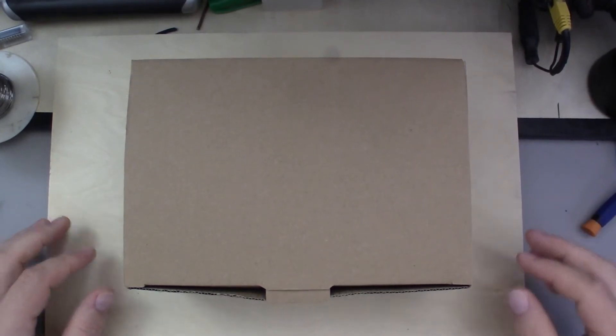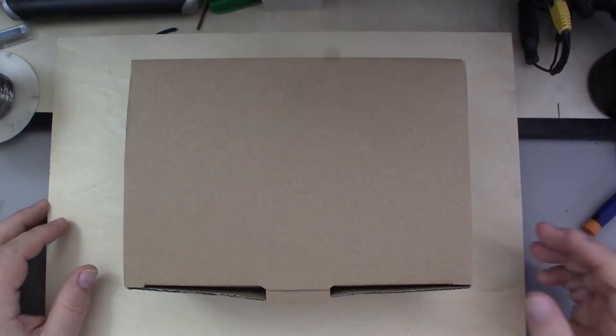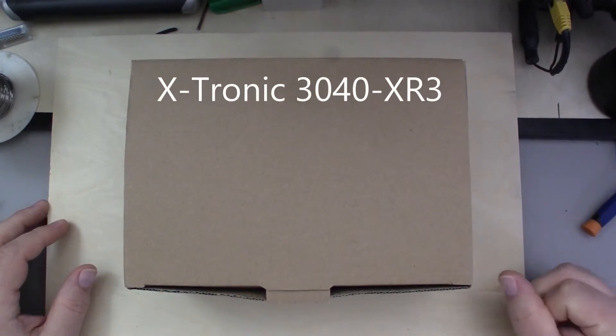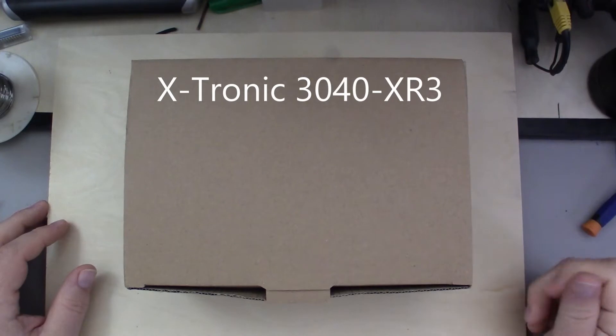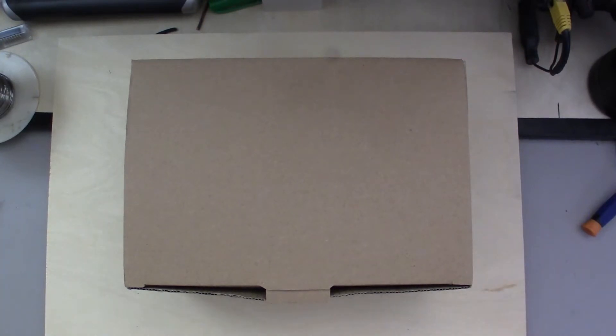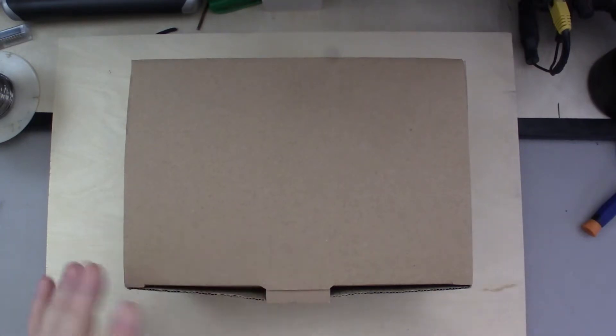Now this is an Xtronic model 3040-XR3. It's a 75 watt soldering iron station with digital temperature control.